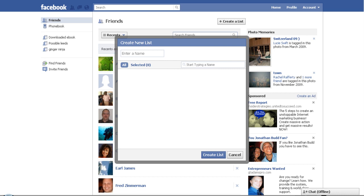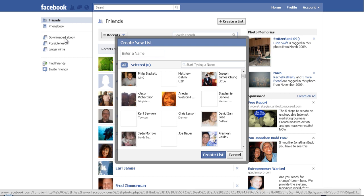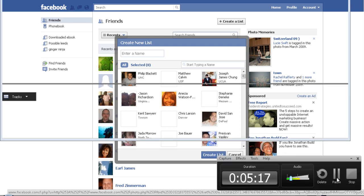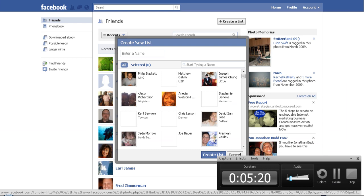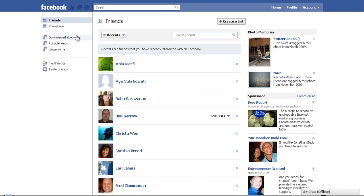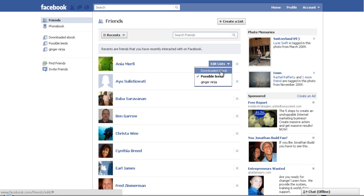Once you've got it all going, you type in what you want to call your list, then select all the people you want in it and go through every one. I'm cancelling that now because I've already done mine - as you can see on the side, I've got mine set up here: 'Possible Leads' and 'Downloaded My Ebook'. Once you've added your list, click through and see how I've put more contacts into a list.